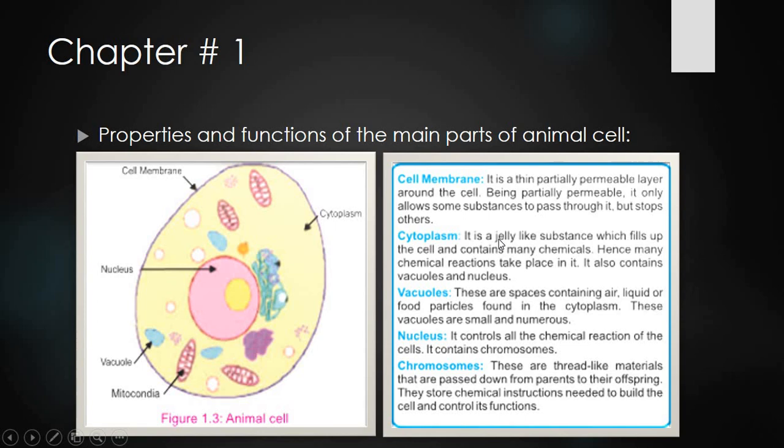Cytoplasm is a jelly-like substance which fills up the cell and contains many chemicals. Many chemical reactions take place in it. It also contains vacuoles and nucleus.